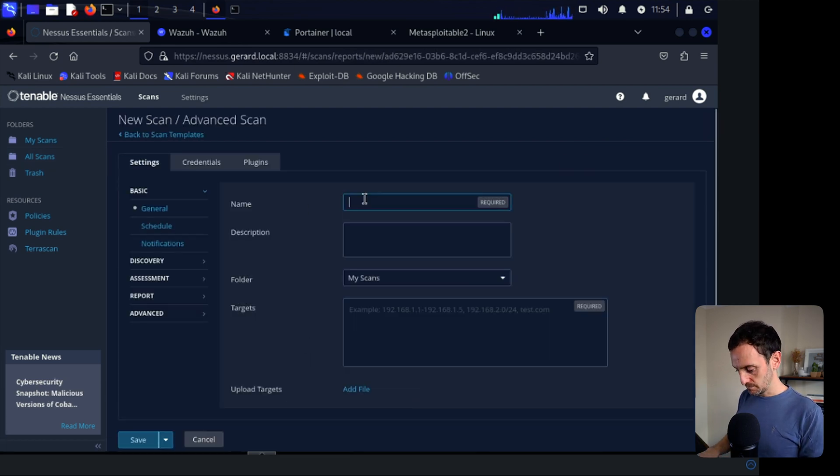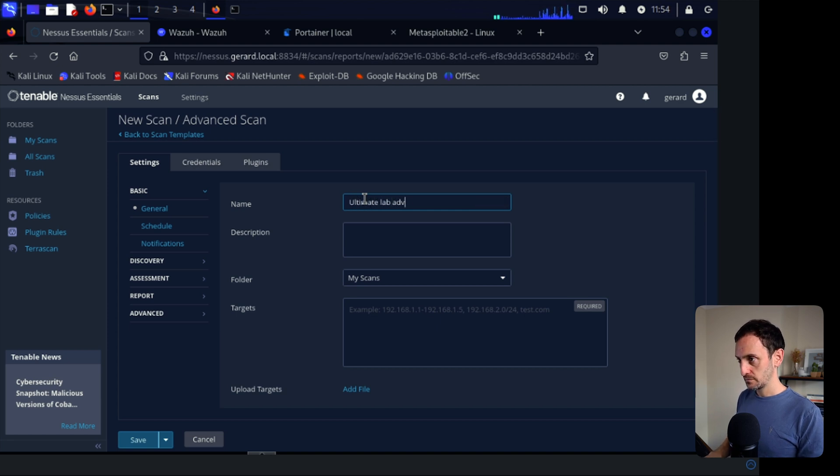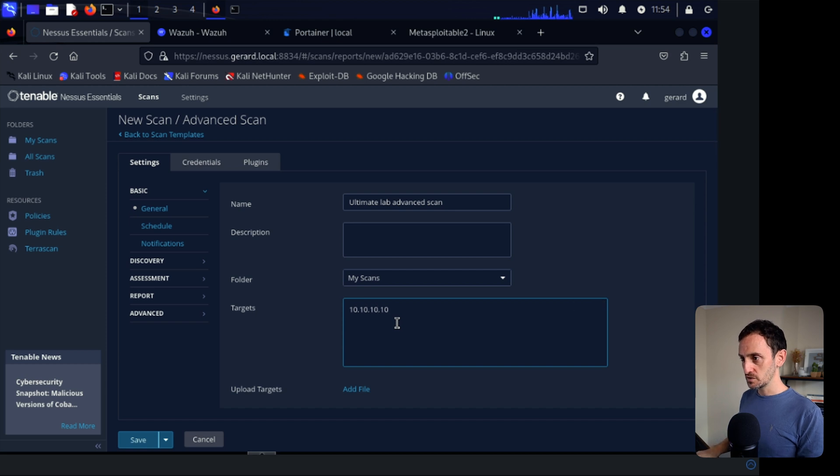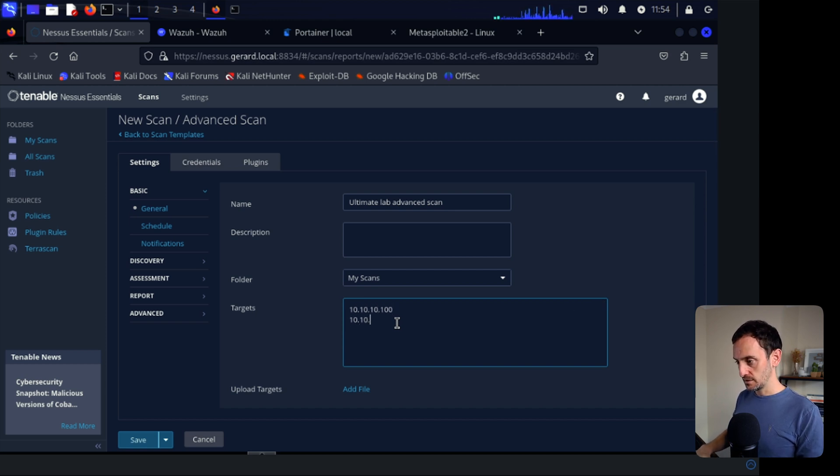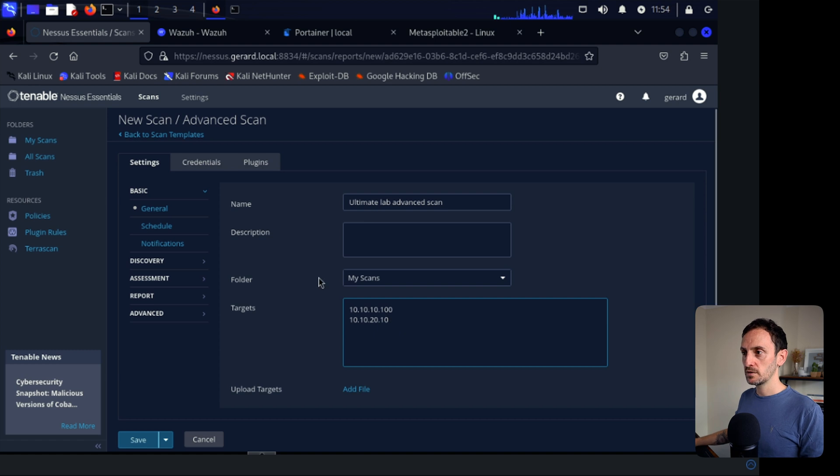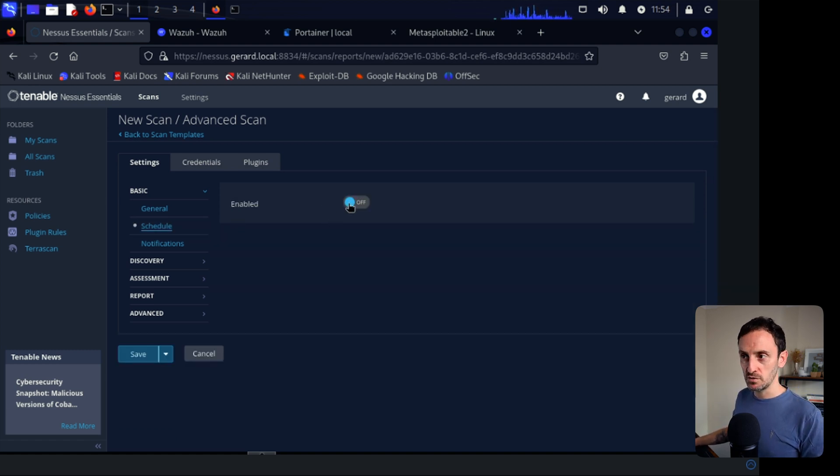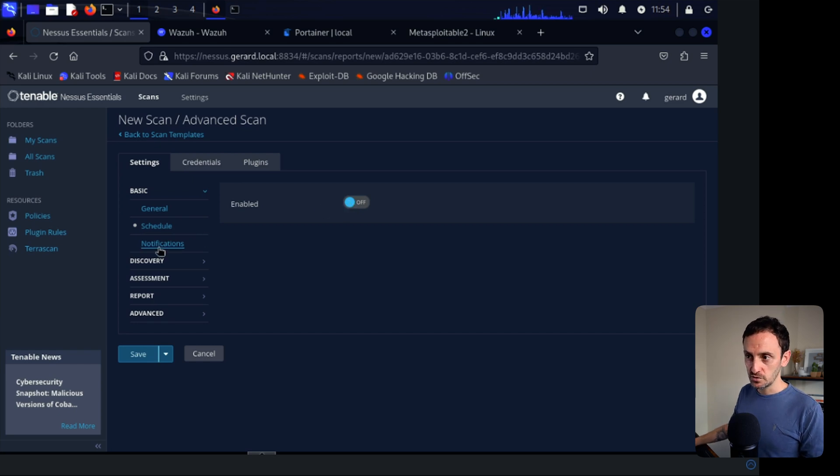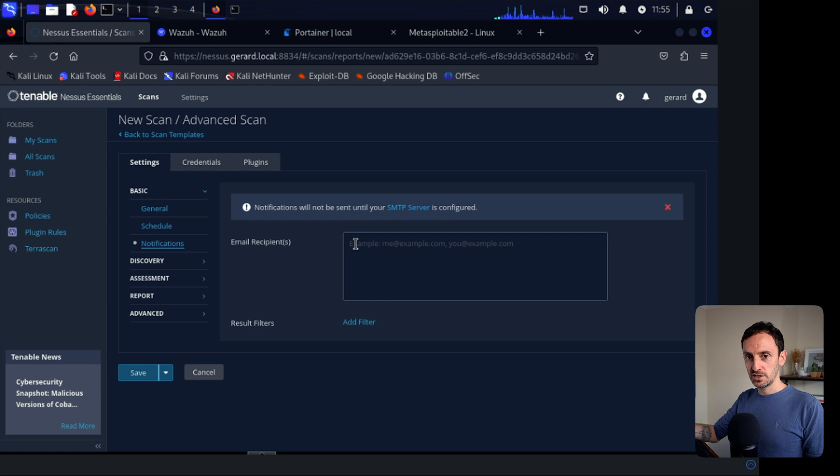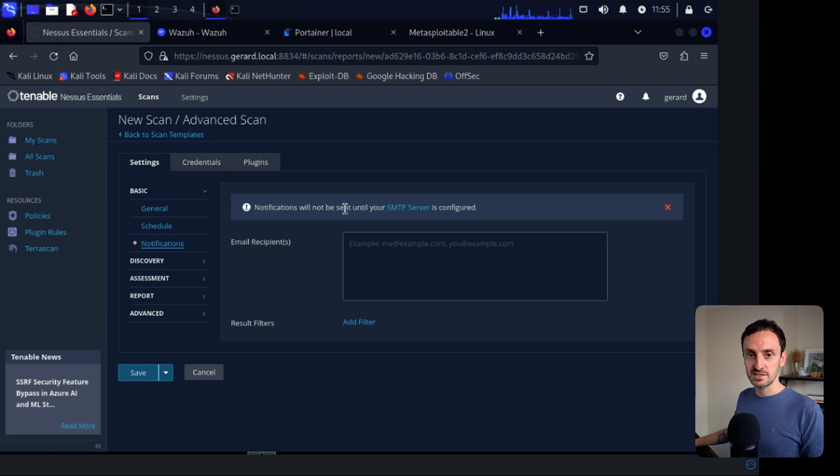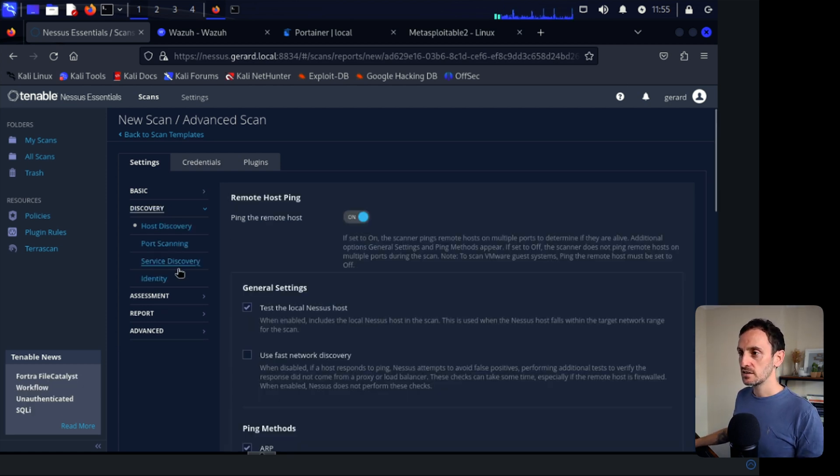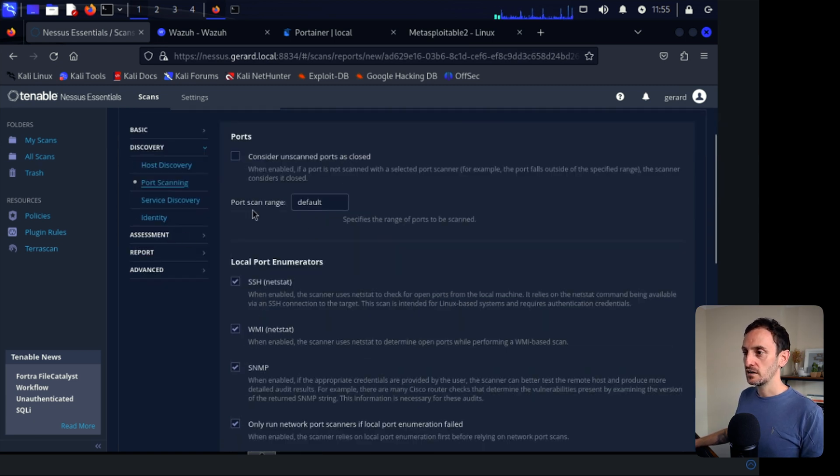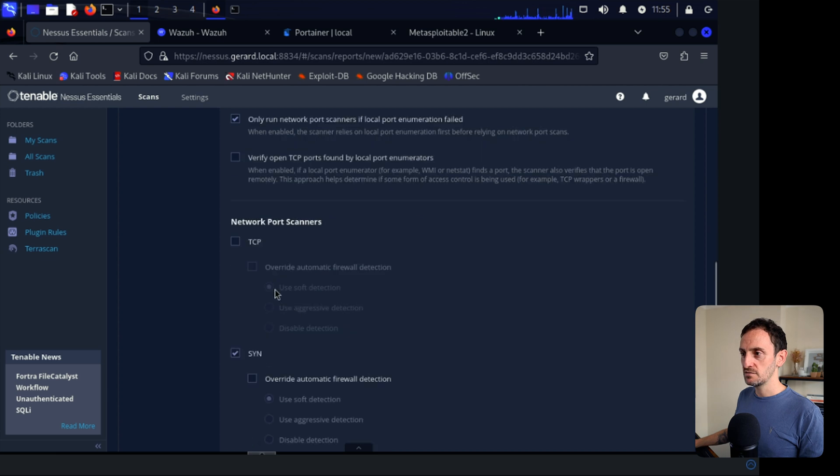I'm going to give it a name. Ultimate Lab Advanced Scan. I'm going to put the IP addresses of the server. So 10.10.10.100, 10.10.20.10. That's my domain controller. And then I'm just going to click on Schedule. Now you could schedule this. You could set this up to run every single week if you wanted to. And then you can click on Notifications. And you can get that to email you or a particular team. That's a good way just to automate these scans. So under Discovery, let's see what's here. So you want to ping the remote host and leave that on. That's okay. Port scanning. We will leave a lot of this stuff as default.